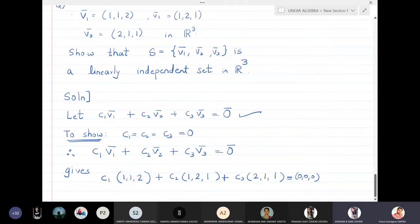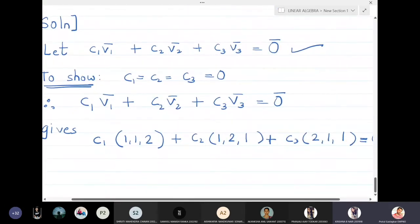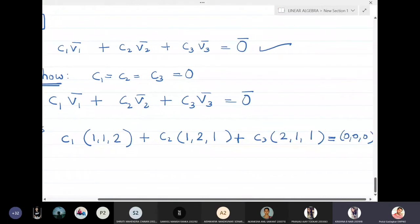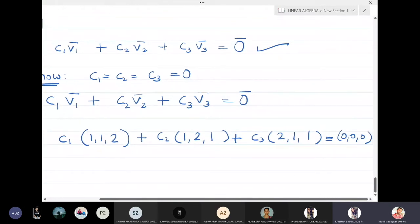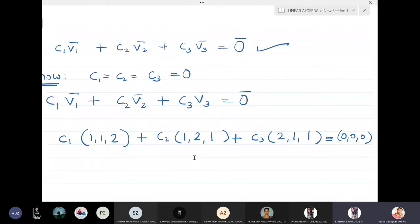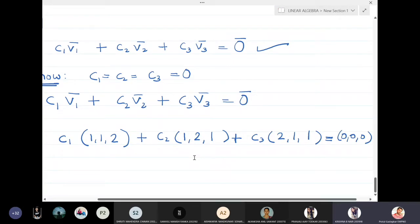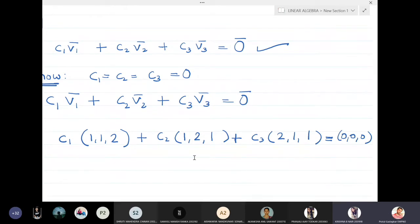Geometrically, these three vectors being linearly independent means they have three different directions. The plane containing the first and second vector does not contain the third vector, and the plane containing the second and third vector does not contain the first vector, and similarly for the third possibility.